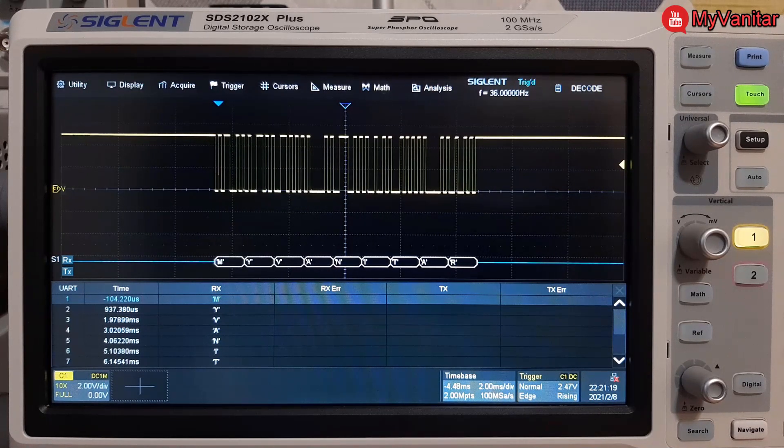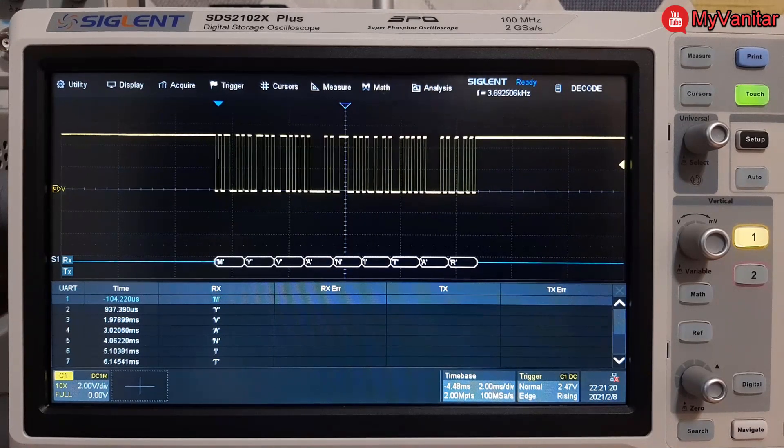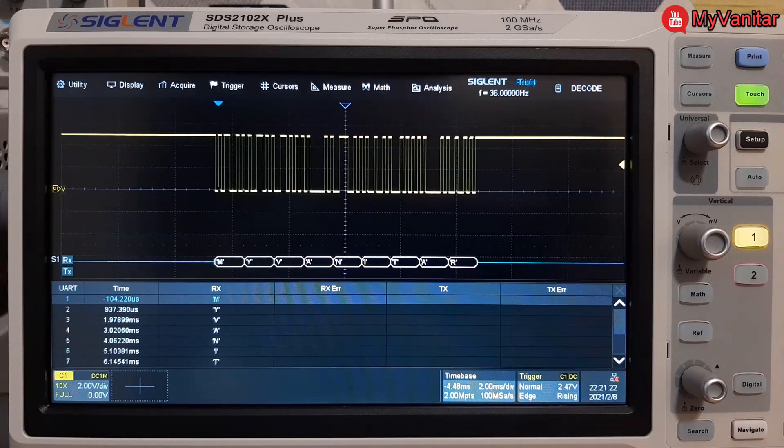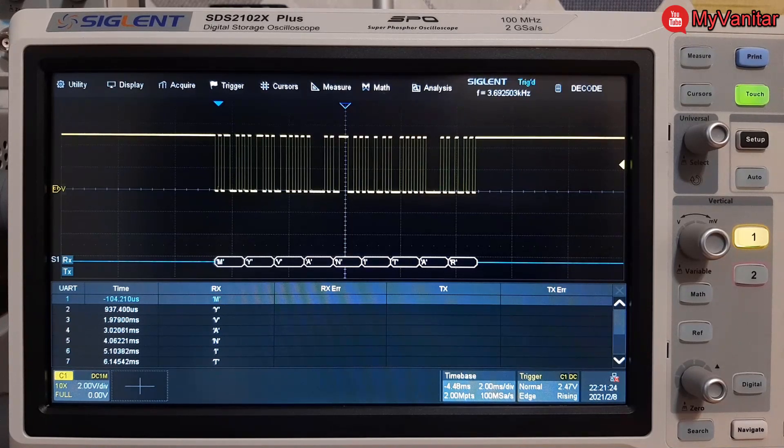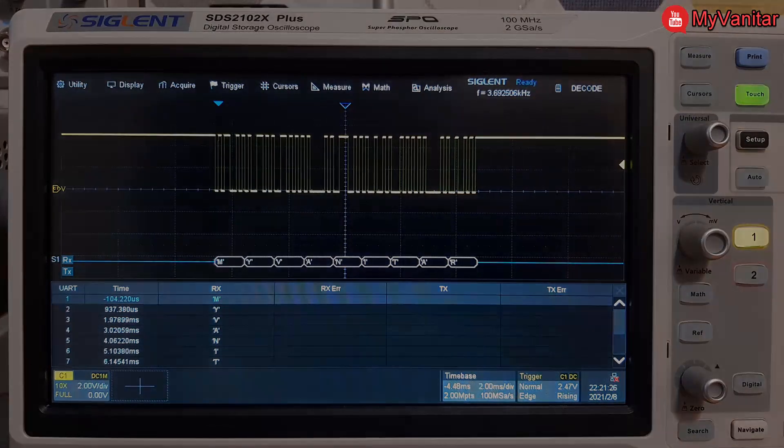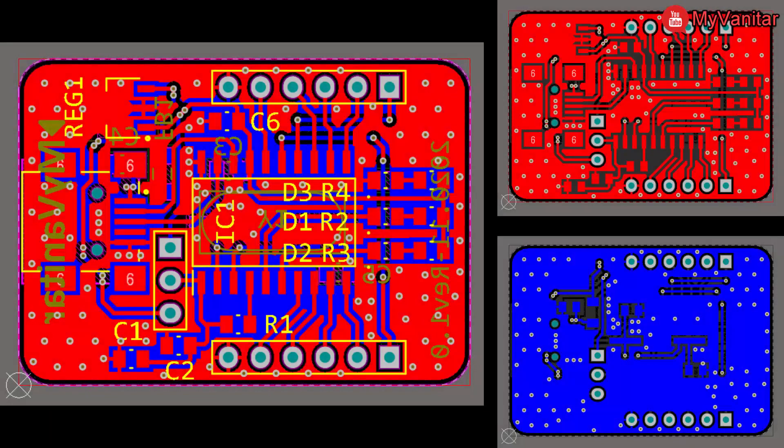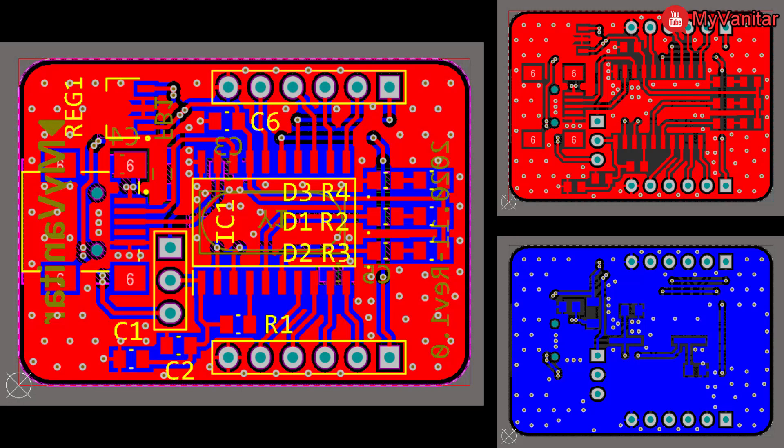Alright welcome back. These pictures show the PCB layout of the circuit. The red color shows the top layer and the blue color shows the bottom layer. So this is a two-layer PCB board and all component packages are SMD.